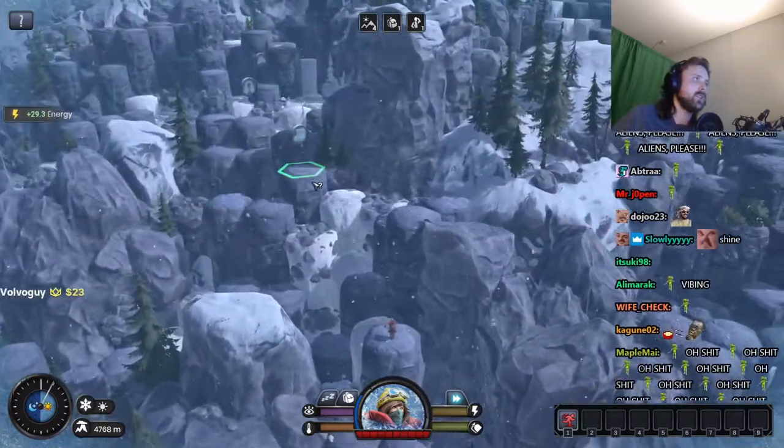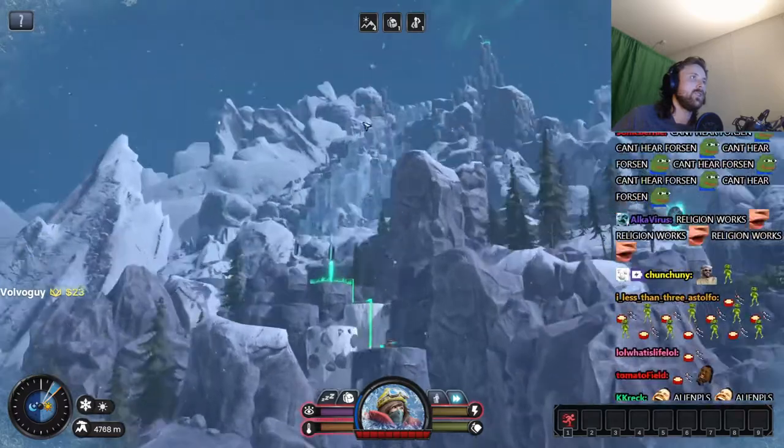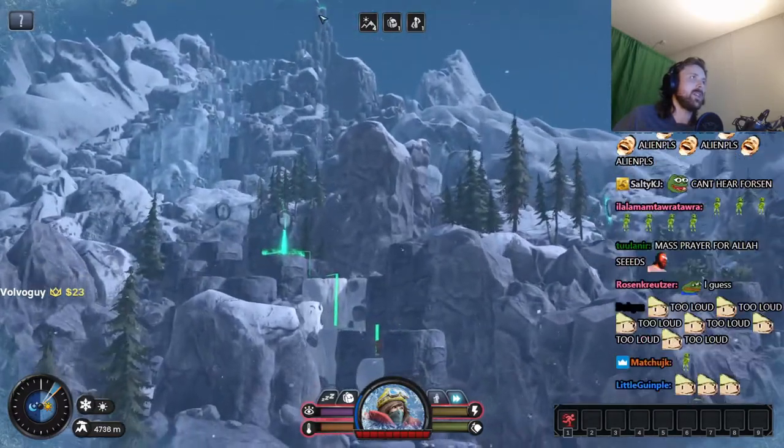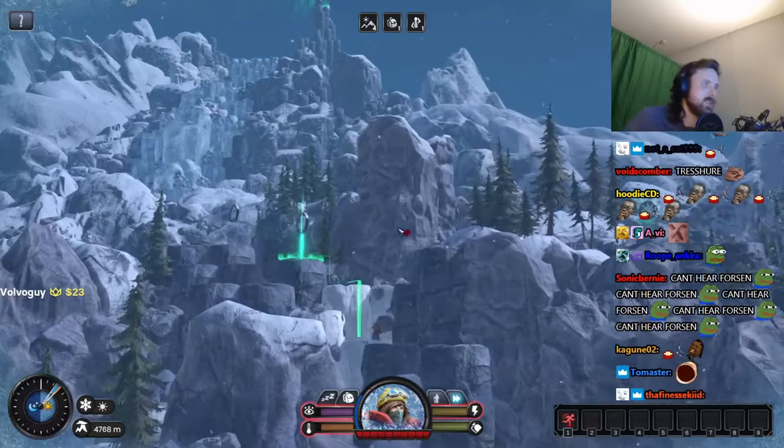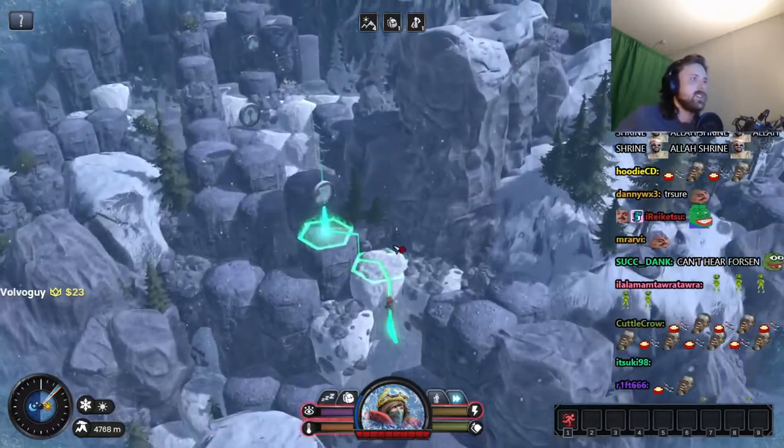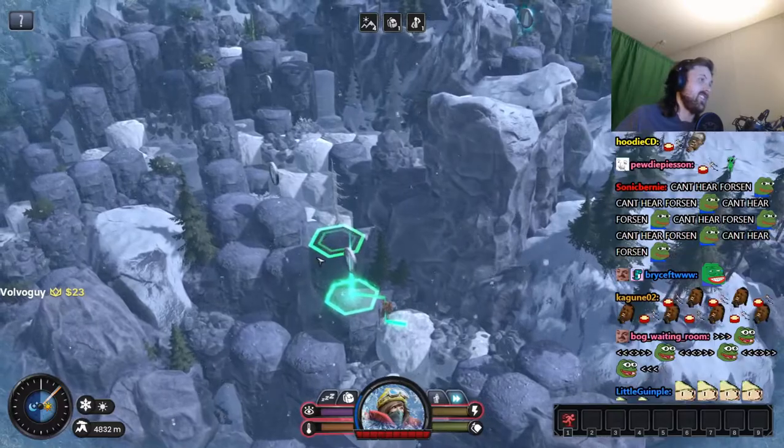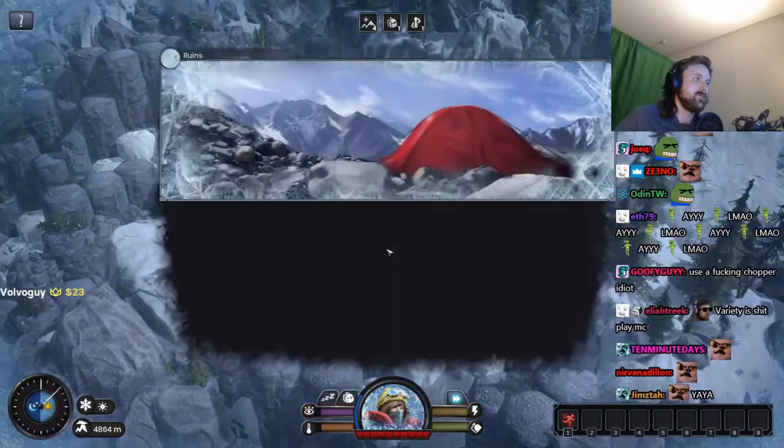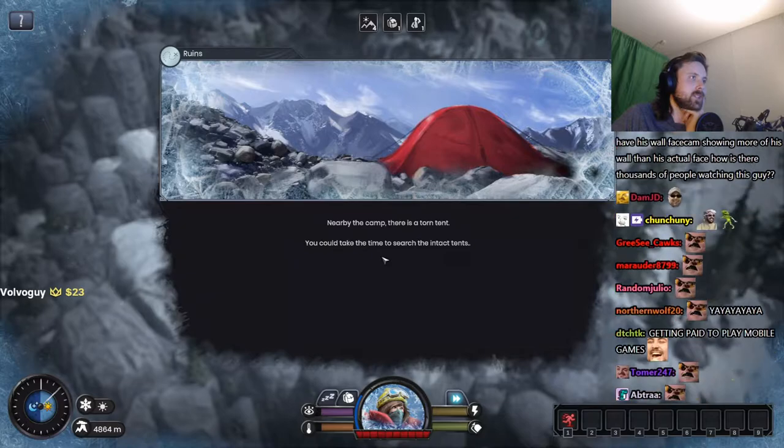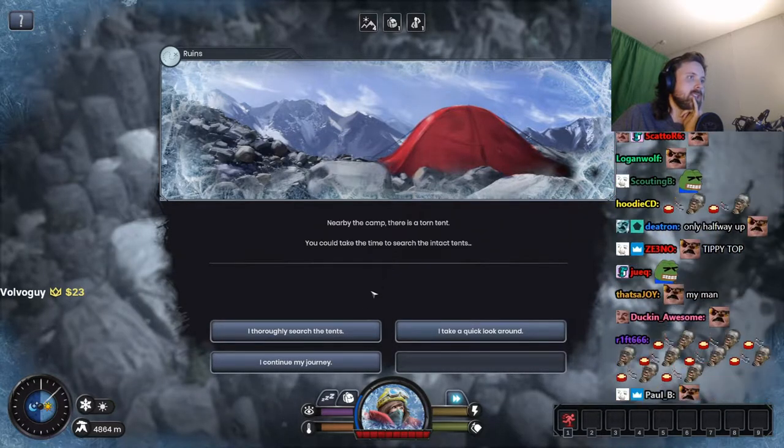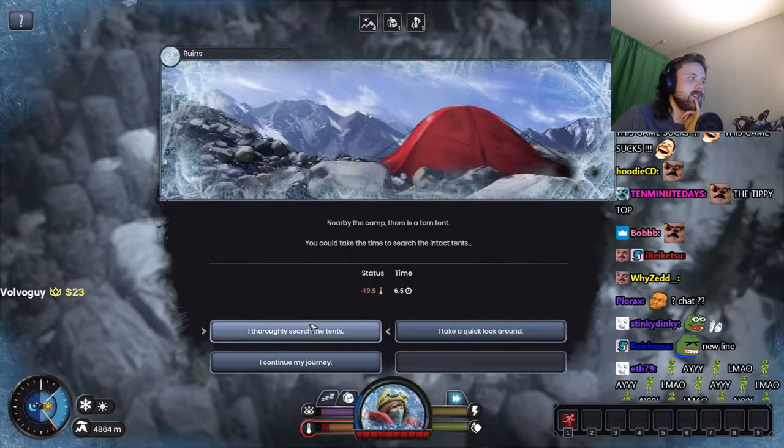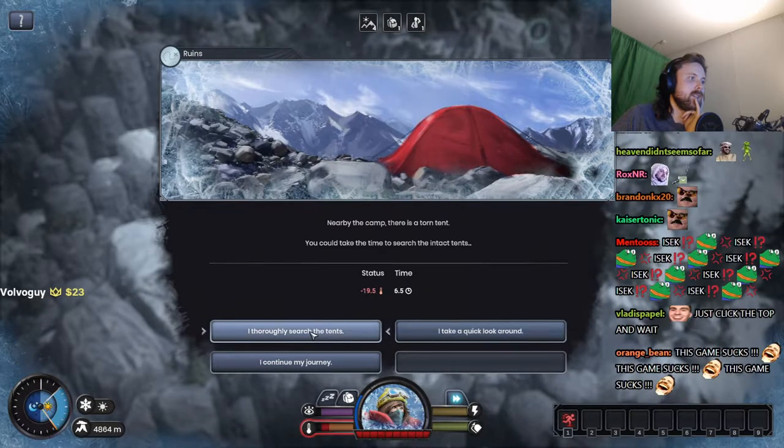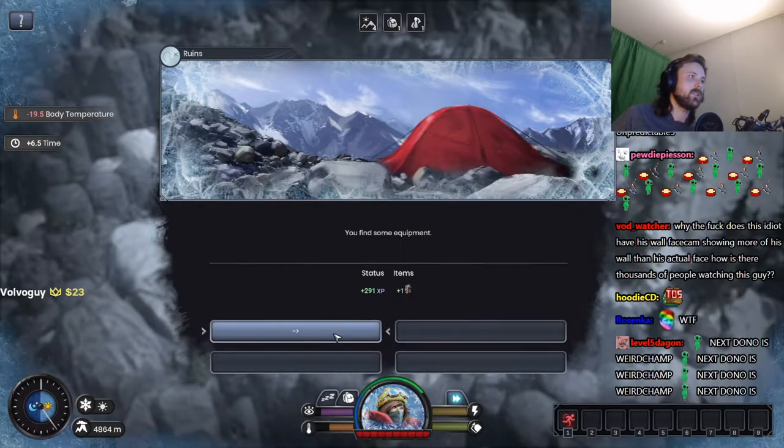All right, we got some treasure over here. How far into the top? Oh my god, it's quite a climb, but we're only halfway there. Ruins. Nearby the camp there's a torn tent. You can take time to search the entire tent. Fuck it, YOLO. You find some equipment.